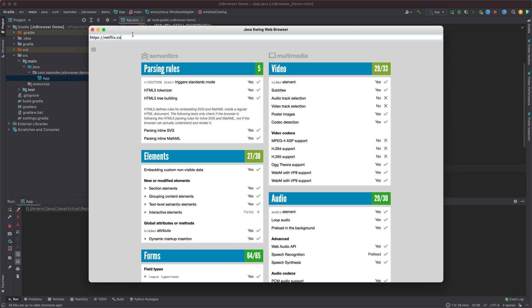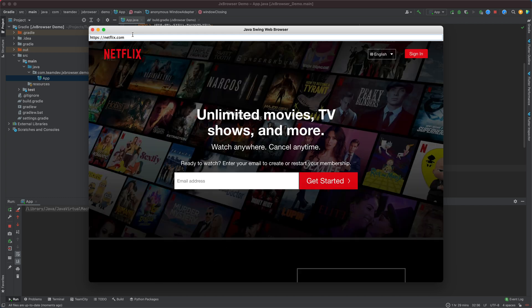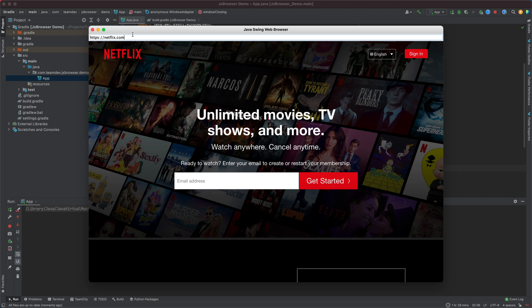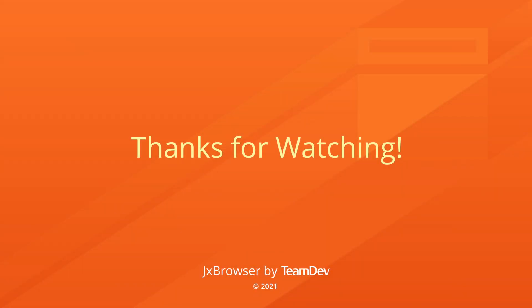The web pages will be displayed exactly as in Google Chrome, because they are rendered by the Chromium engine. Feel free to integrate JxBrowser into your Java Swing application. Thanks for watching.